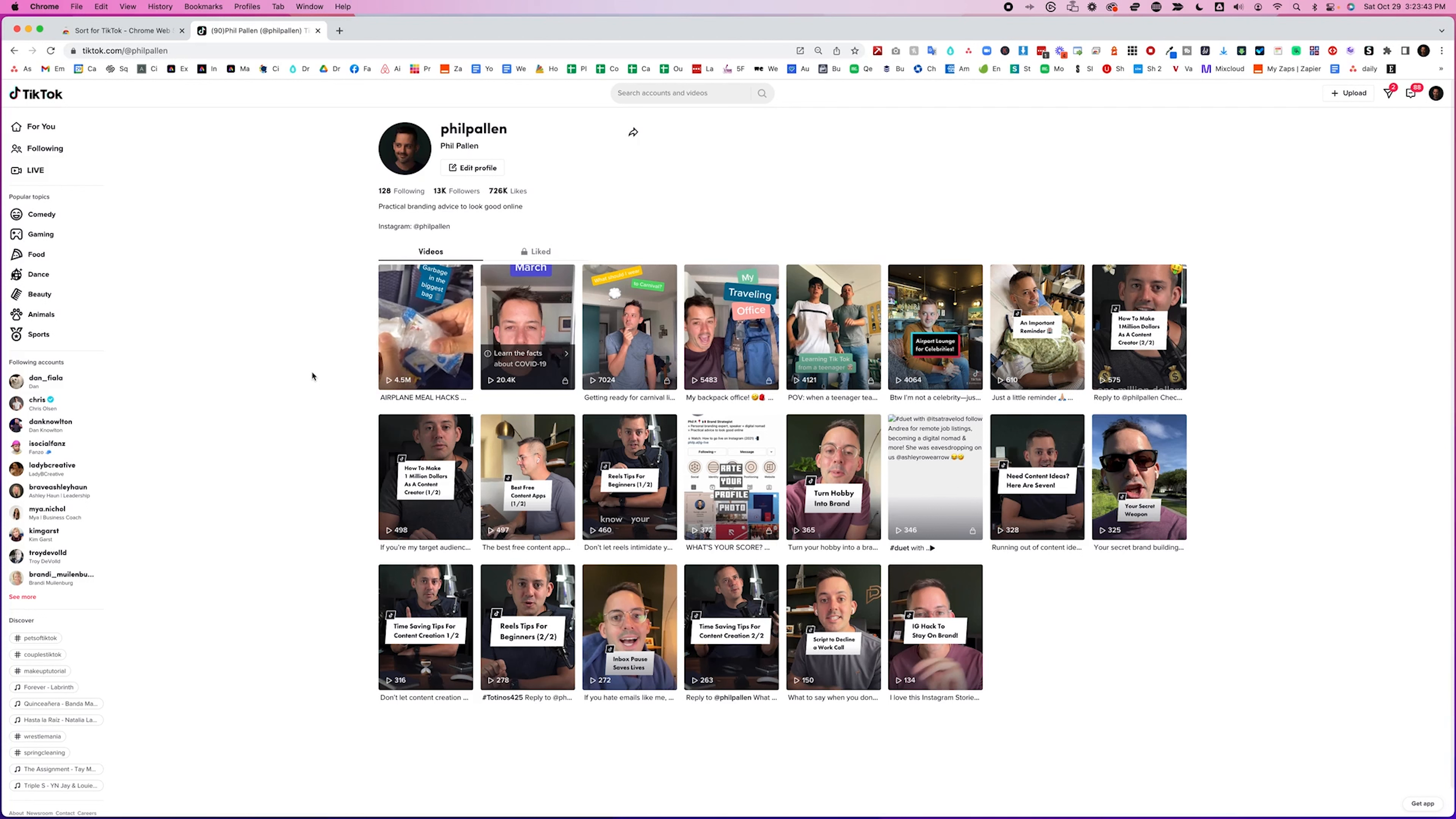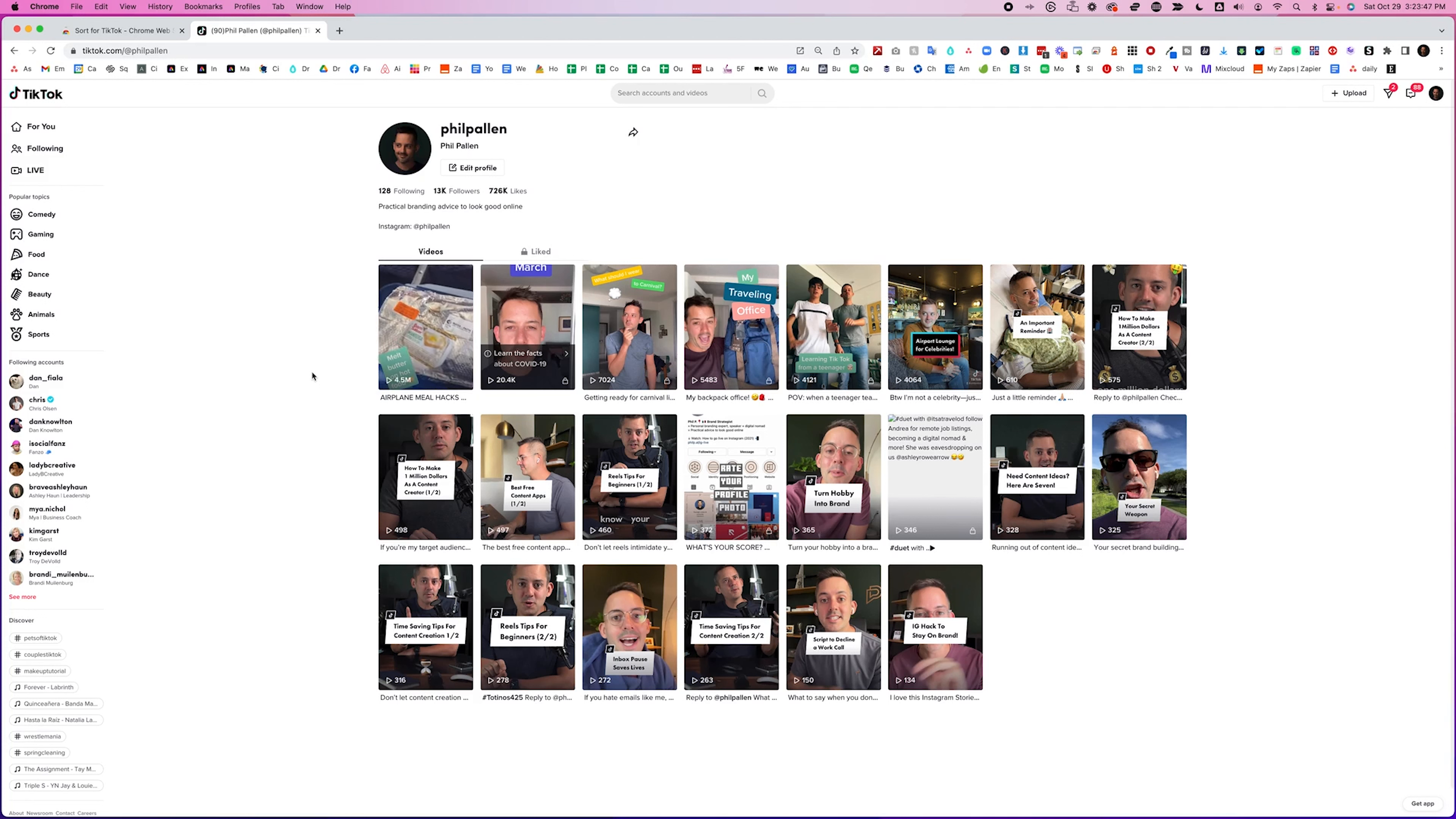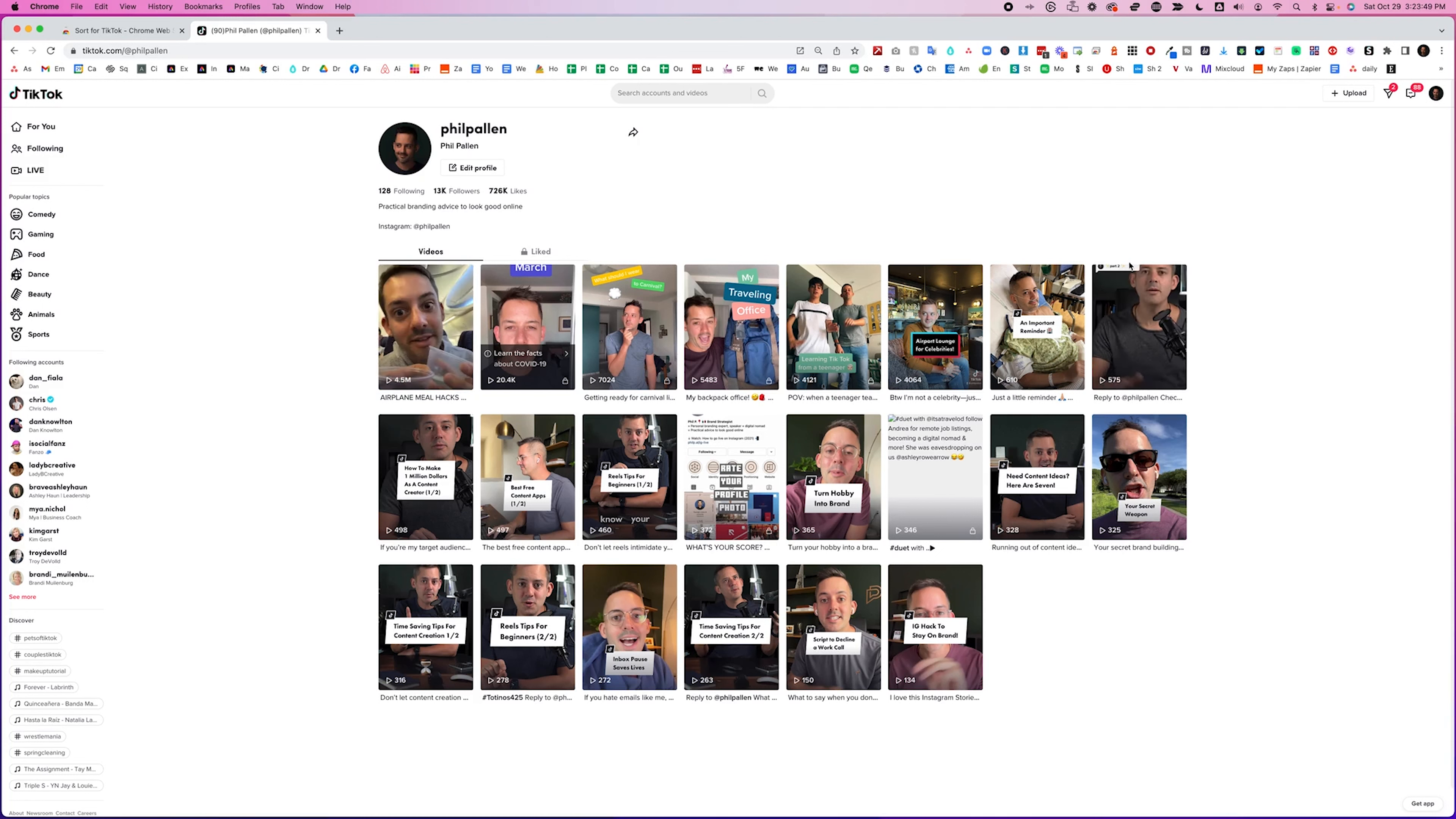Just because you post once and it doesn't take off, doesn't mean it's a failure. But this is the kind of thing that you want to do. You want to sort your feed by most popular, and that should inspire more content that you want to make in the future. I love this tool.